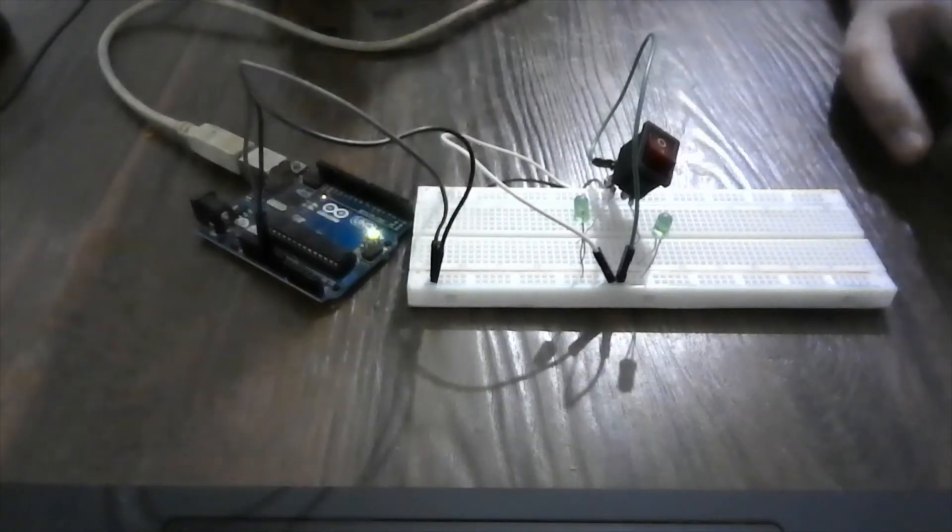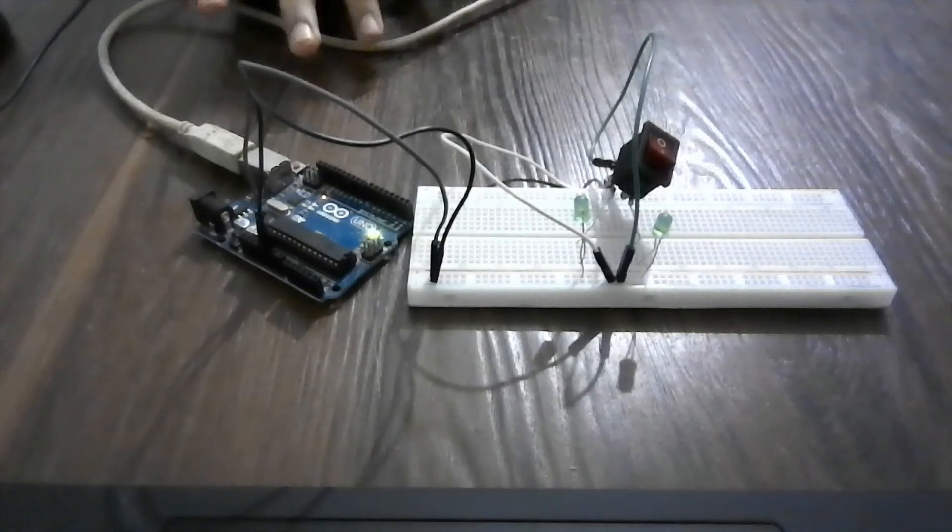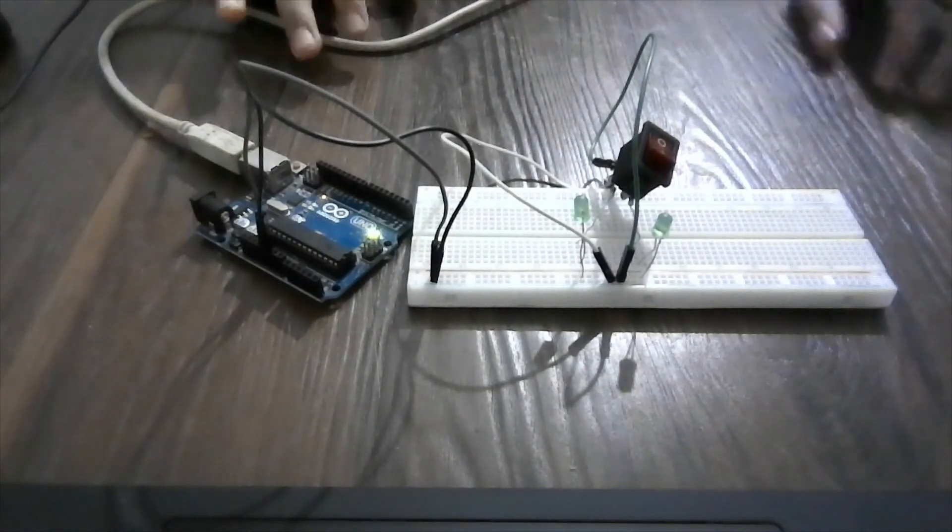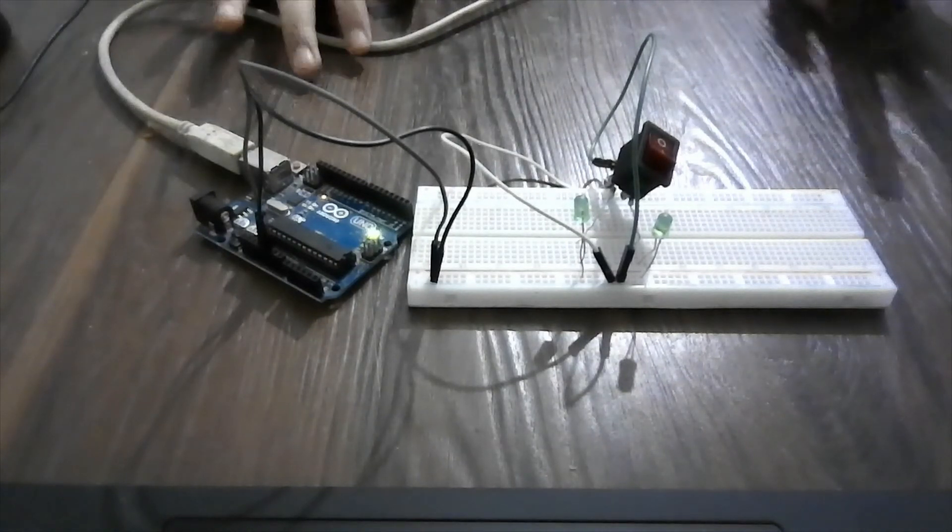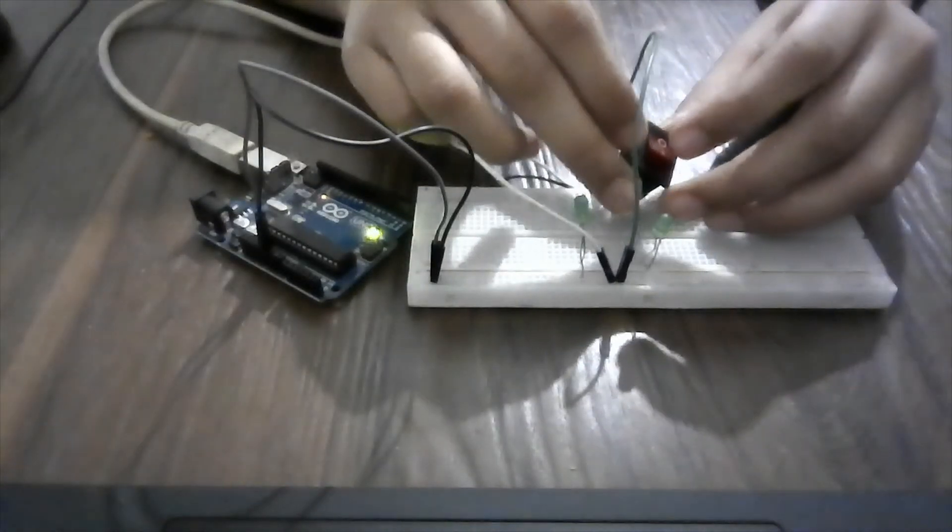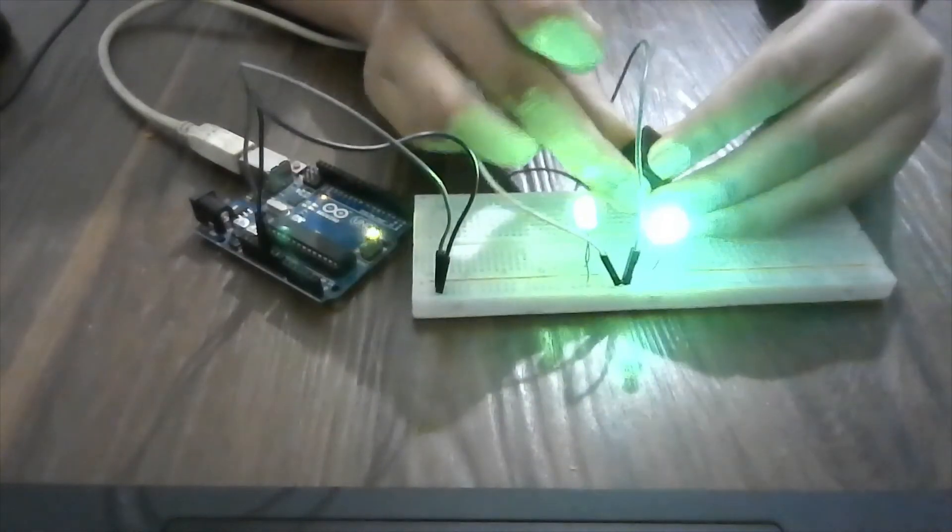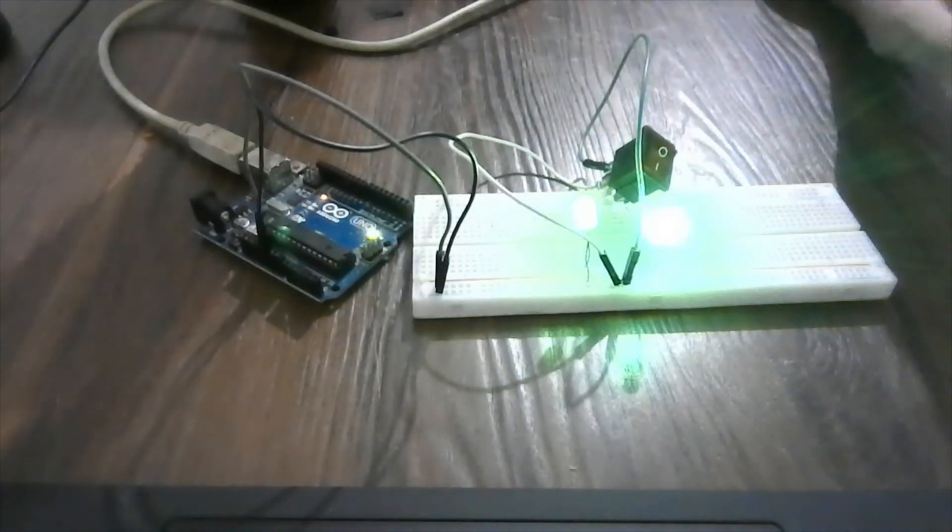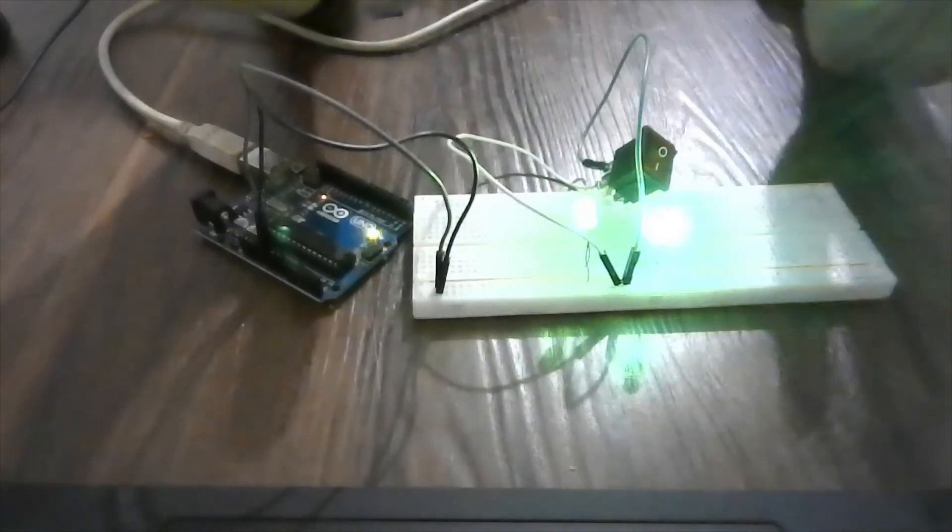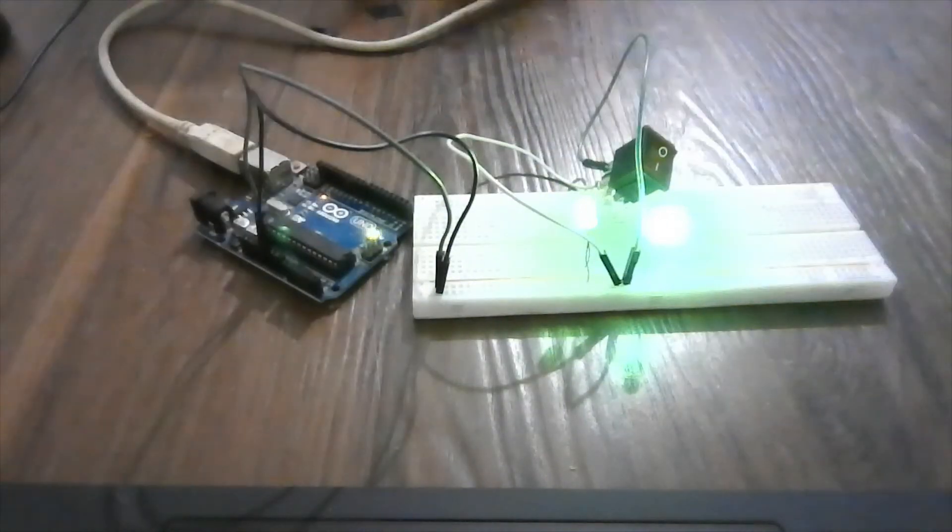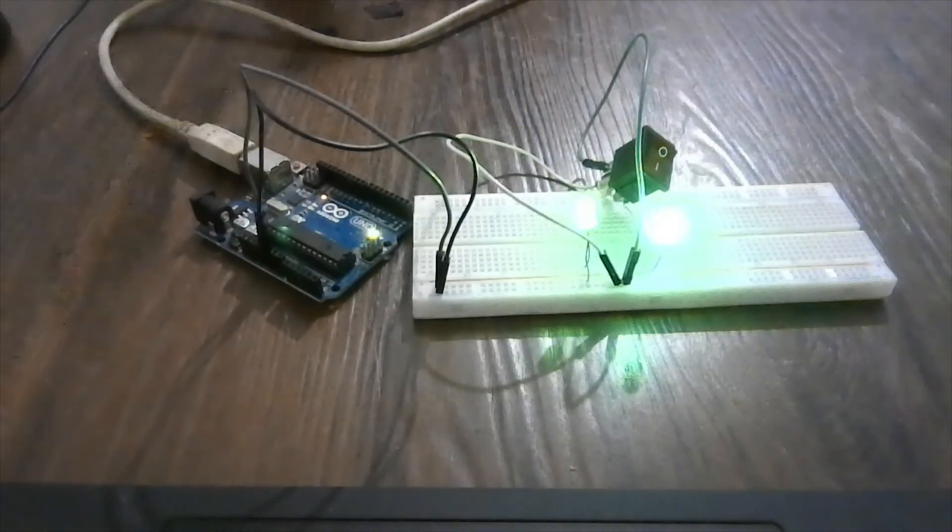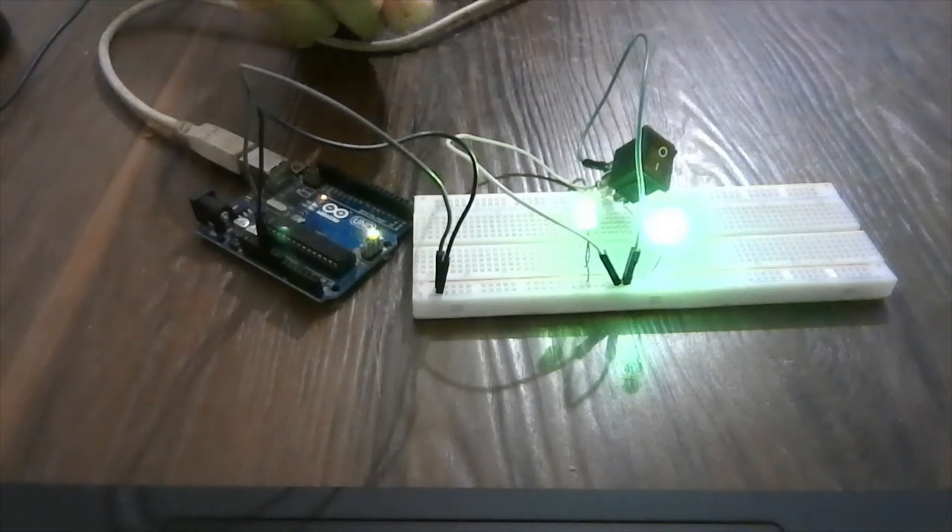So this circuit is working now. I have plugged in the Arduino to my computer. So when I press this button, then the two LEDs glow. This is an example of DPST switch.